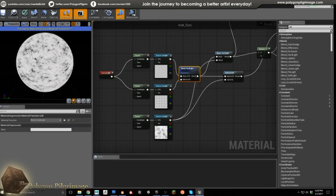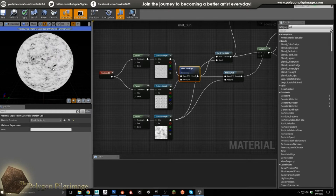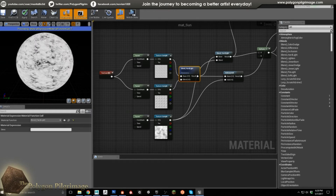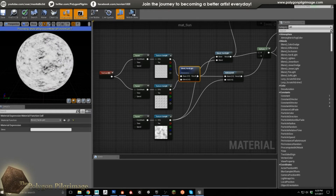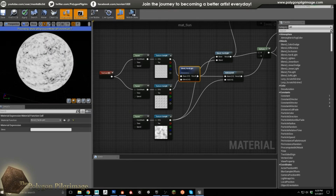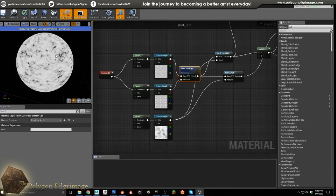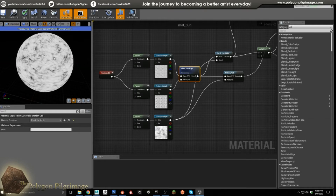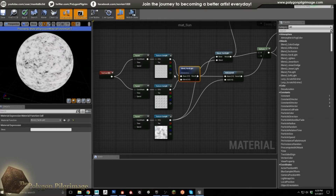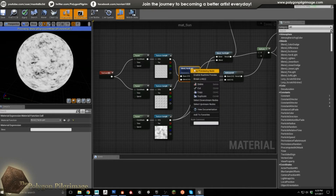I wanted to create that feeling of how our actual sun — how most stars — there's a lot going on in the surface and under the surface. It's kind of almost bubbling with these gases. So that's what I wanted to create here.